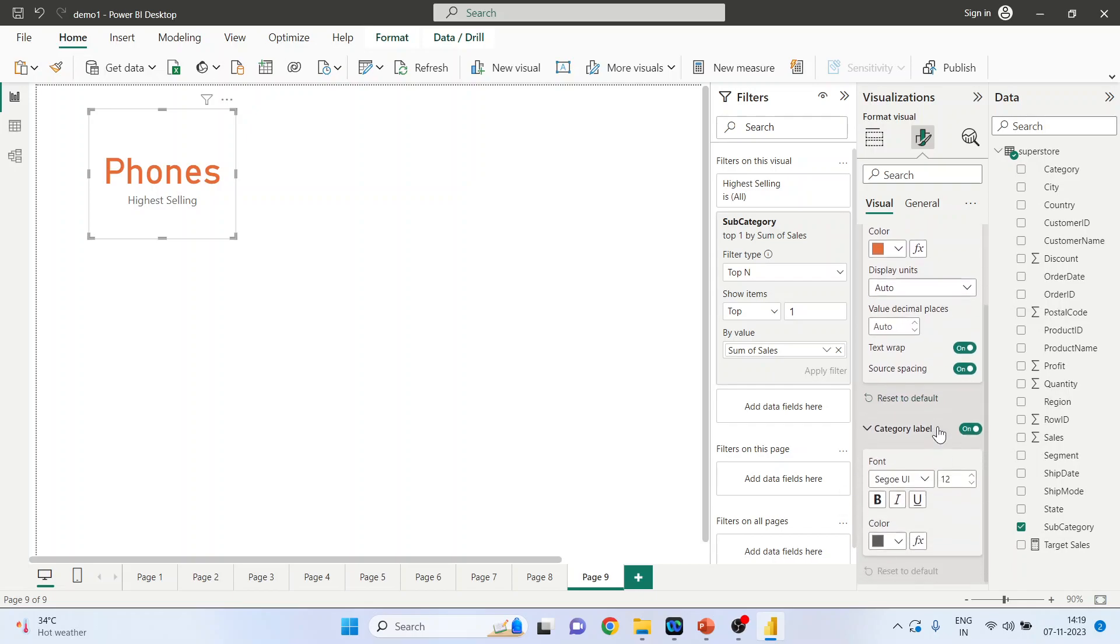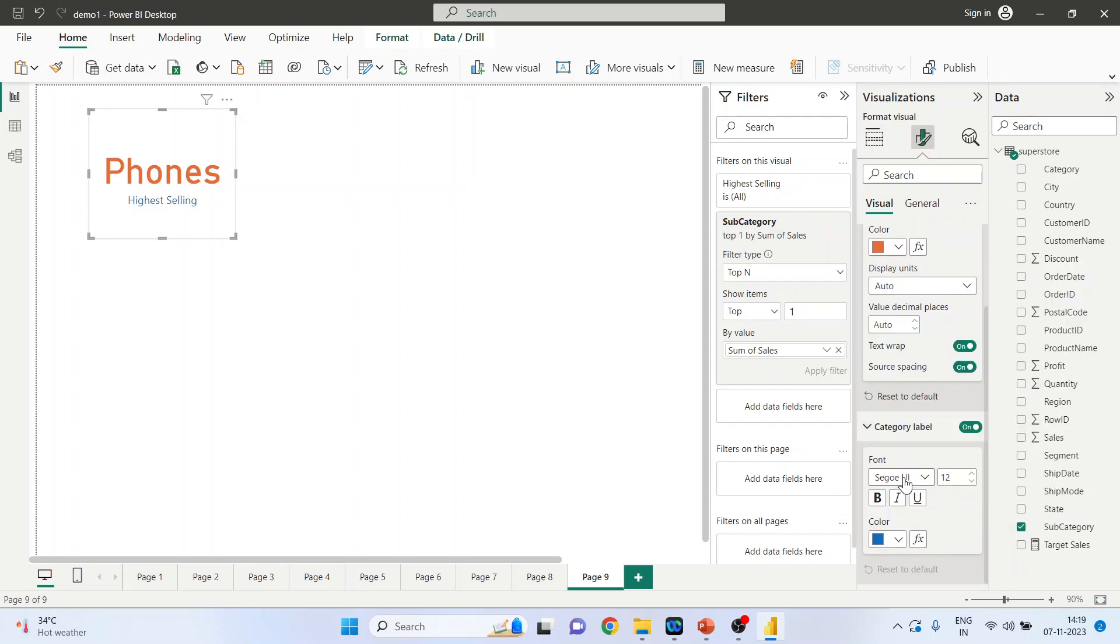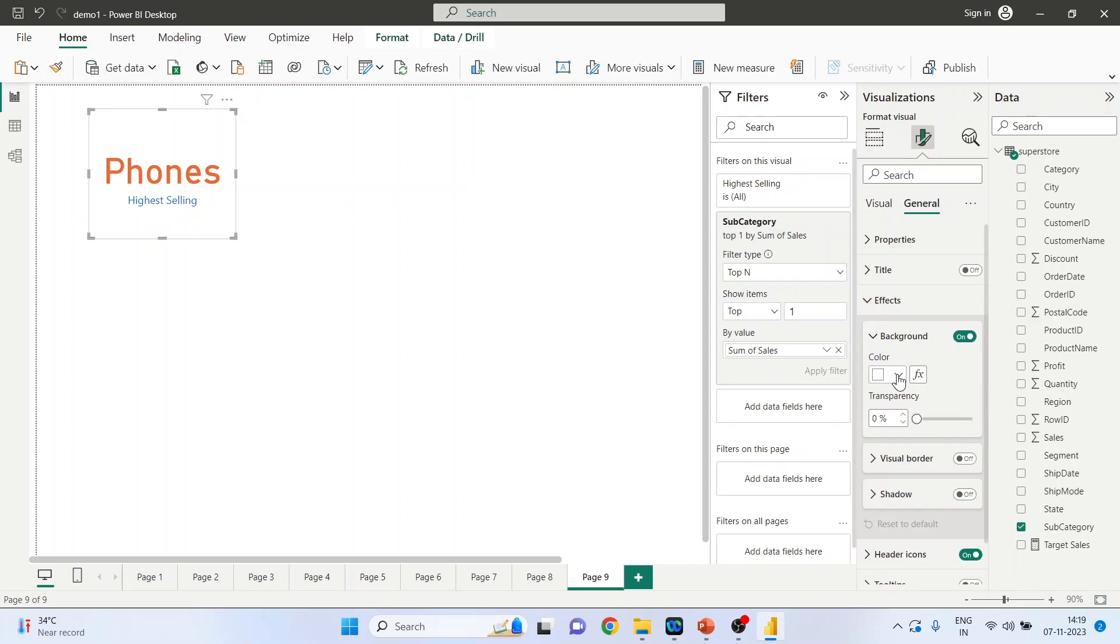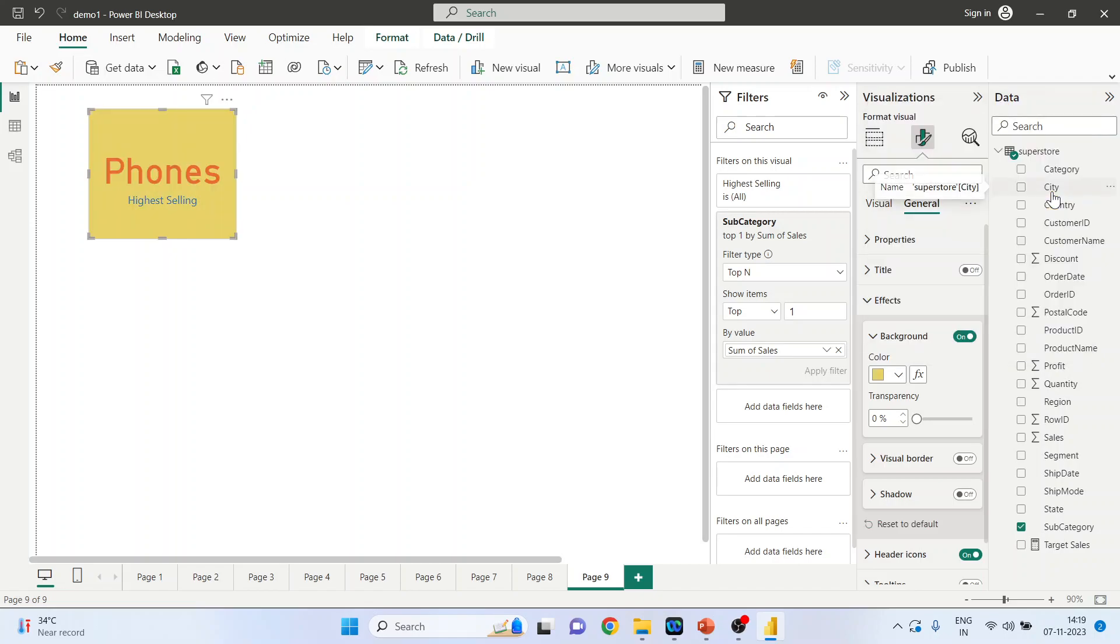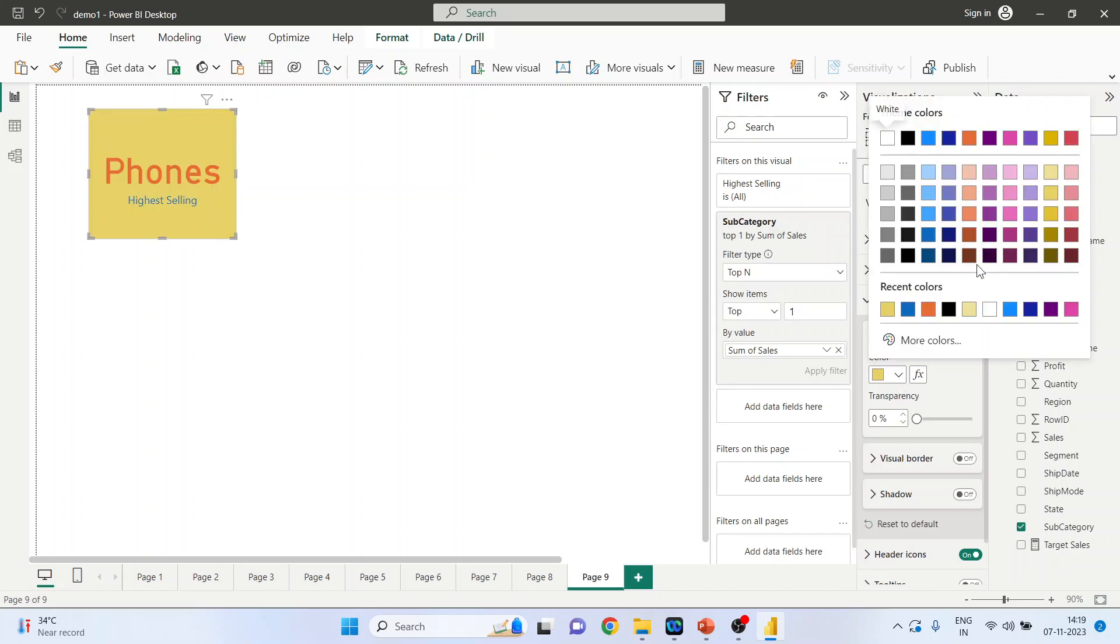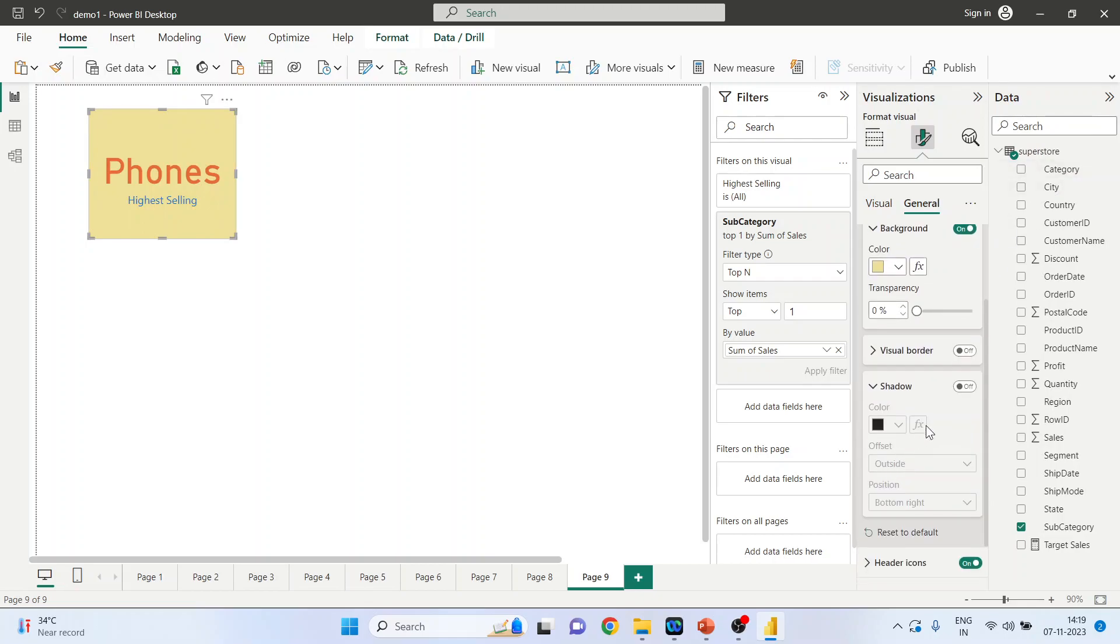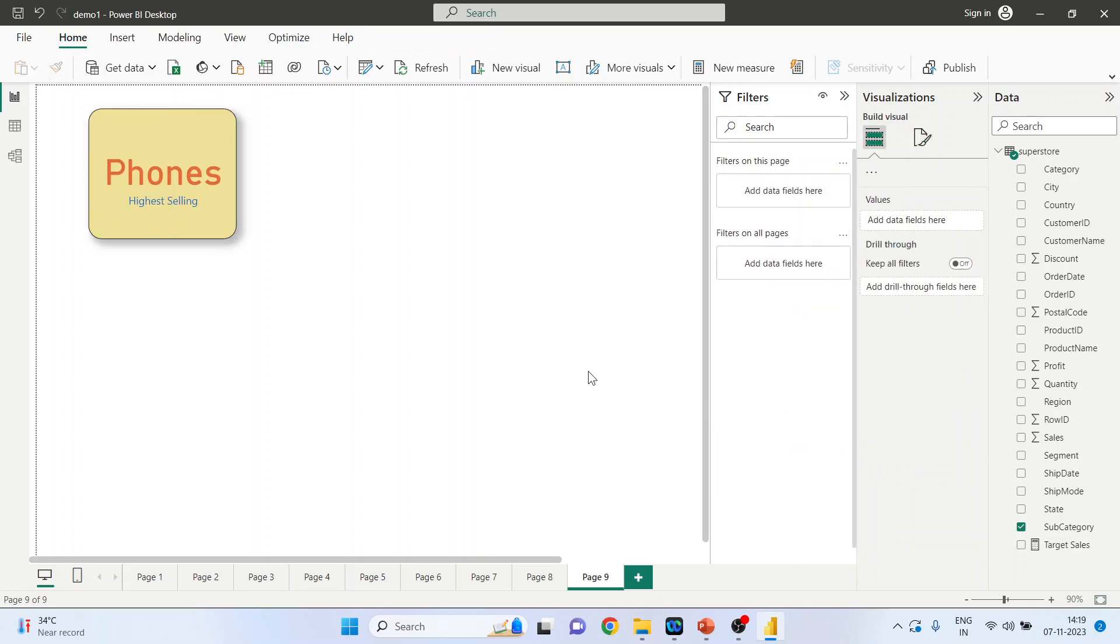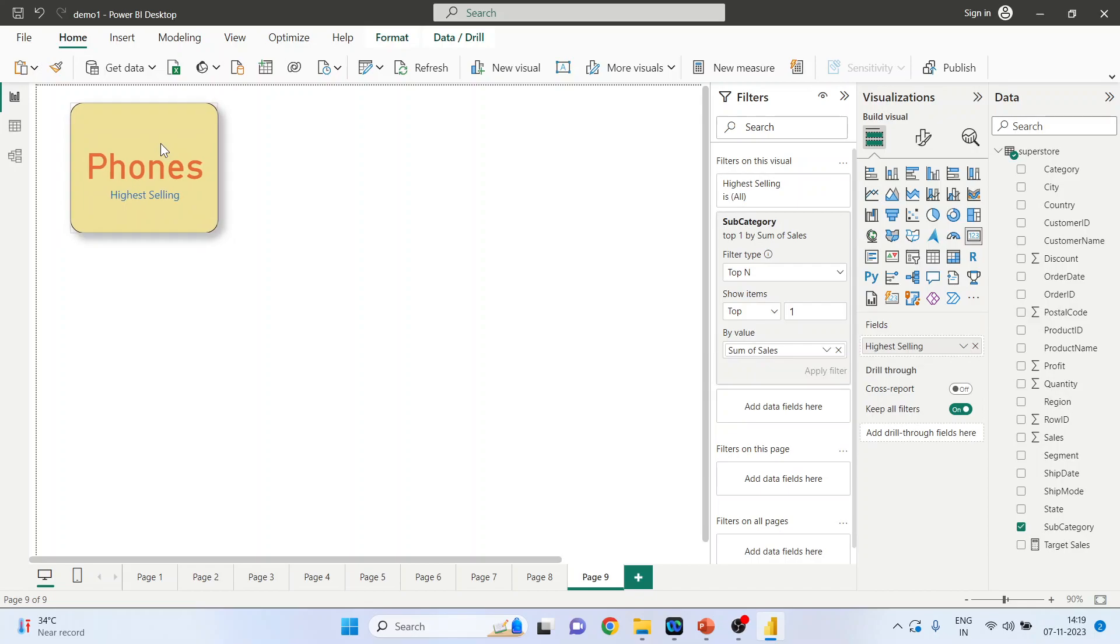Change its color. Now click on the general settings, go in the effects and select the color. Let's take a light tool. Go in the shadow, take the dark black shadow. Visual borders activated, and activate the round corners. Done.